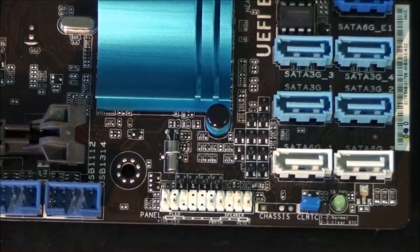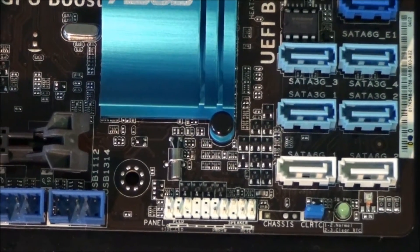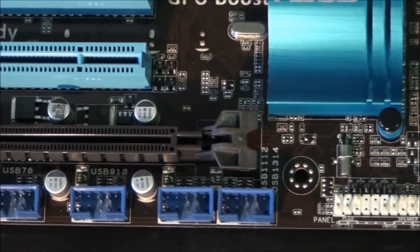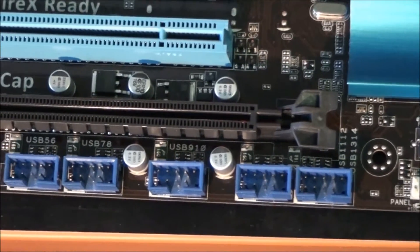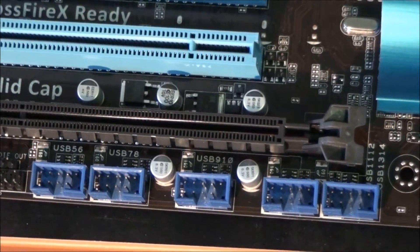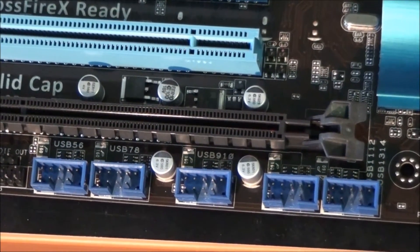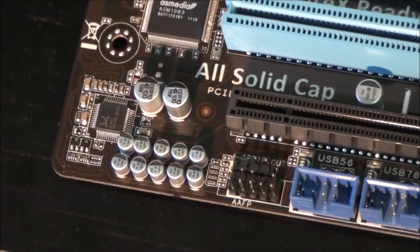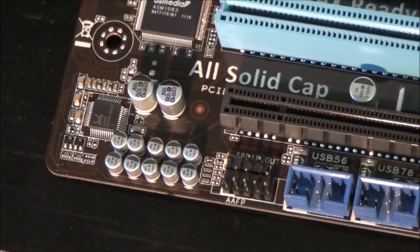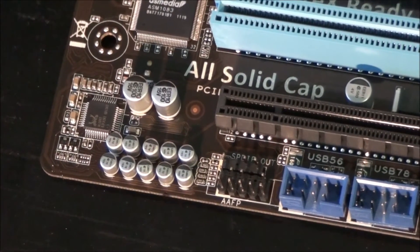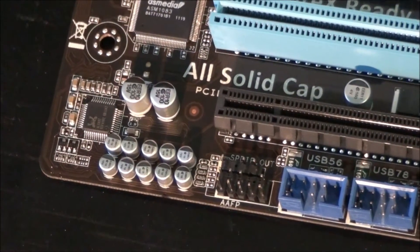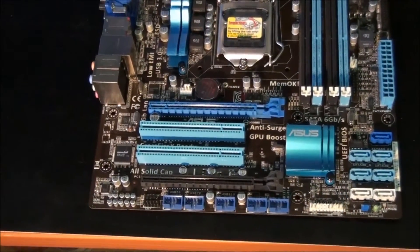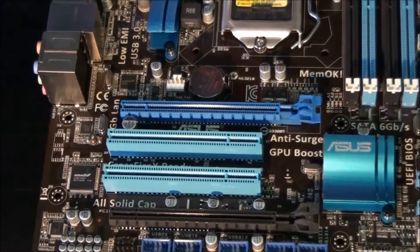Moving across the bottom of the motherboard, you can see the front panel headers. There are 5 USB 2 mid board headers, for a total of 10 USB 2 ports on the mid board. In the bottom left hand corner of the motherboard, you can see the front panel audio header and also a S/PDIF out header.